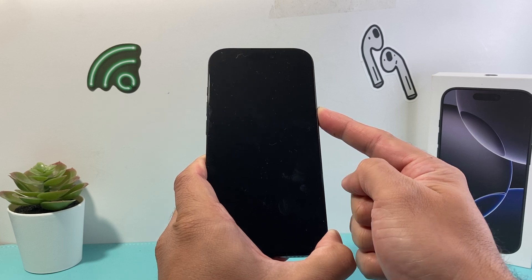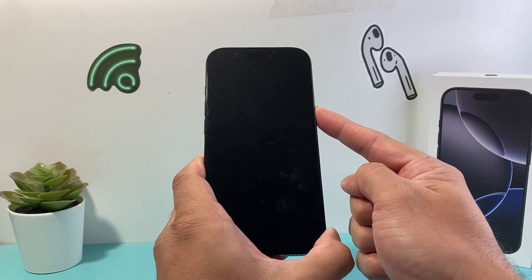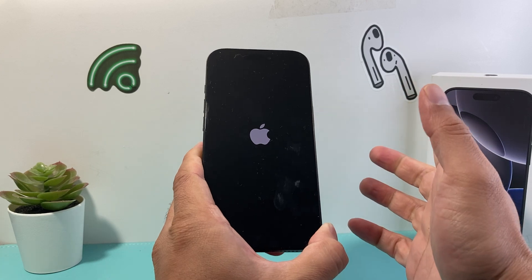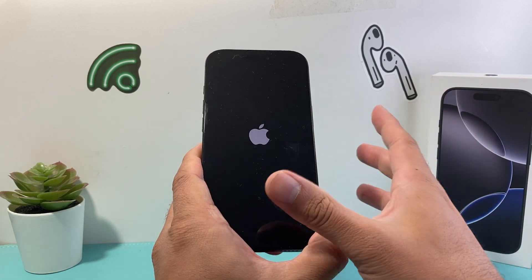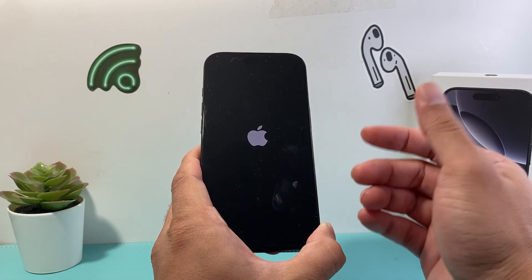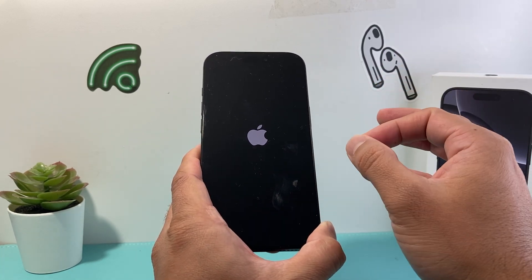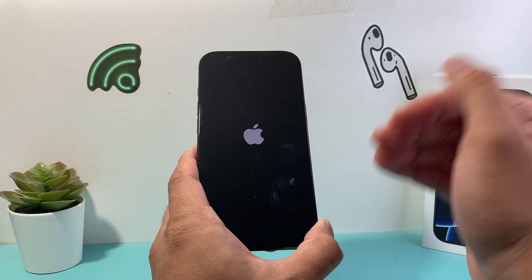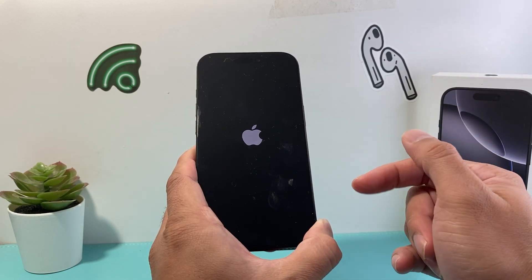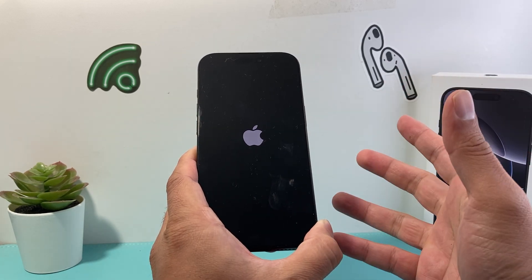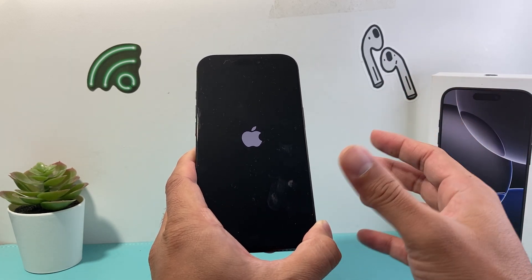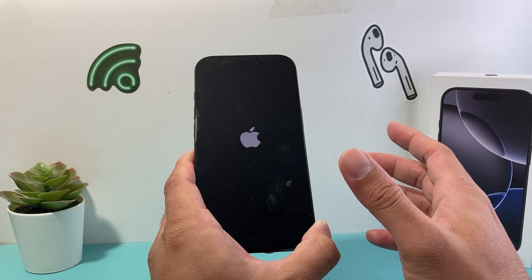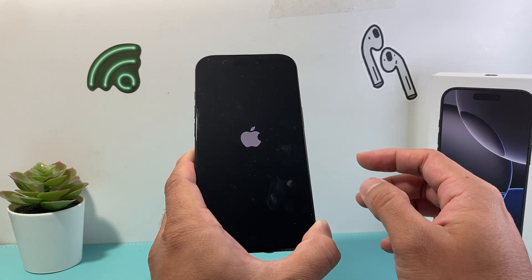As you can see here, I'm holding onto that side button and I'll let go once I see it. If it doesn't work the very first time, keep on trying it. This method is just force restarting the phone, which is shutting down the phone software and reloading the code. Sometimes it takes a few tries to get the hang of it if it's your very first time.